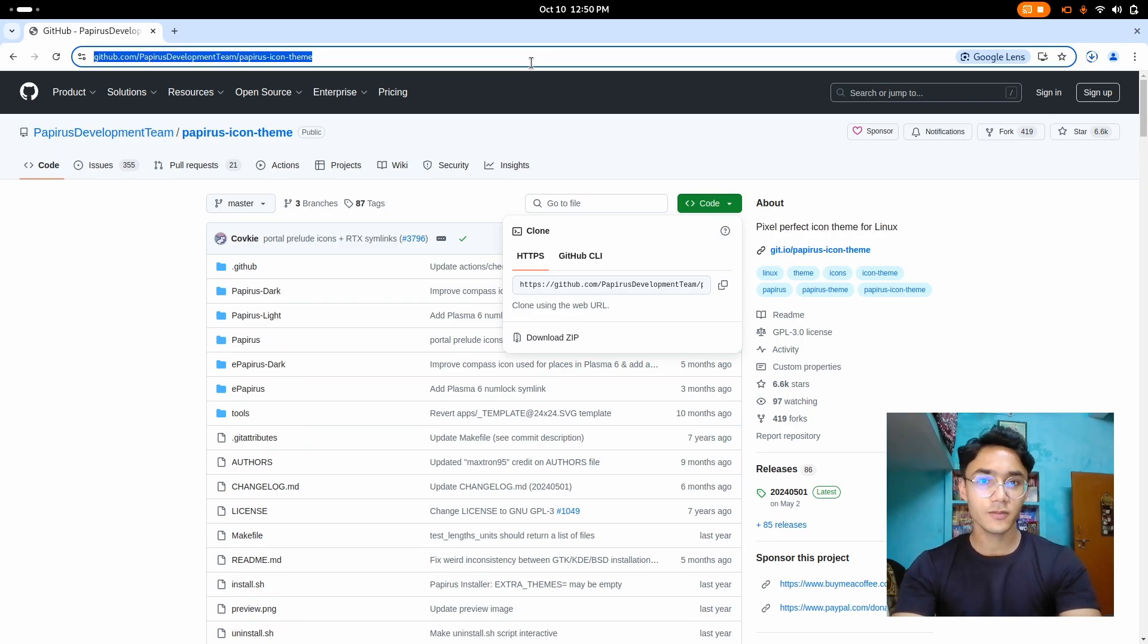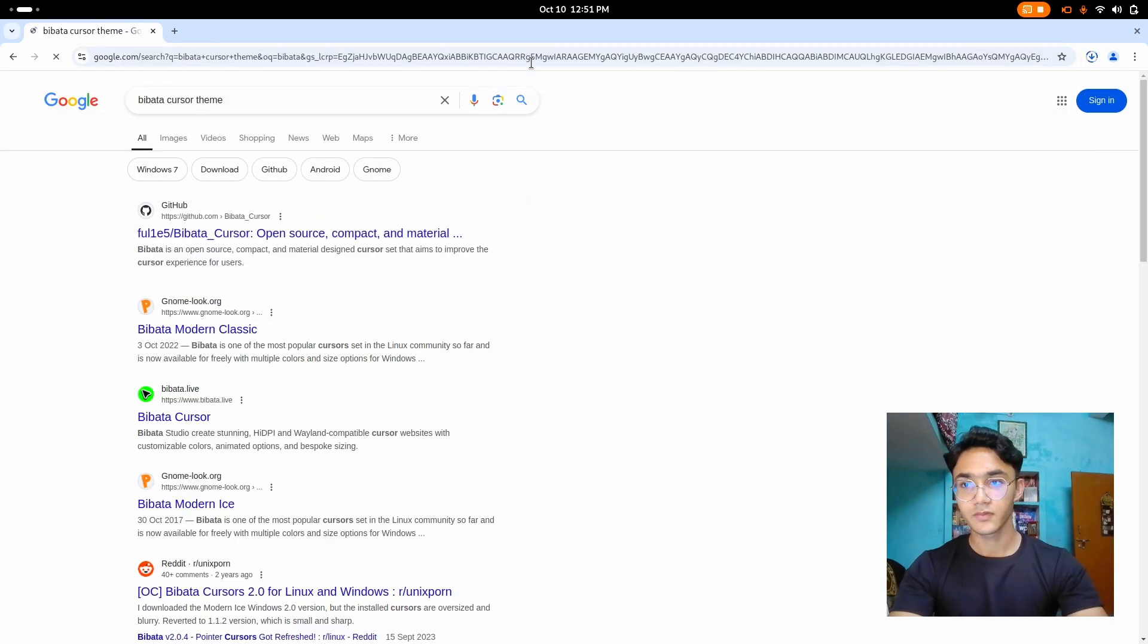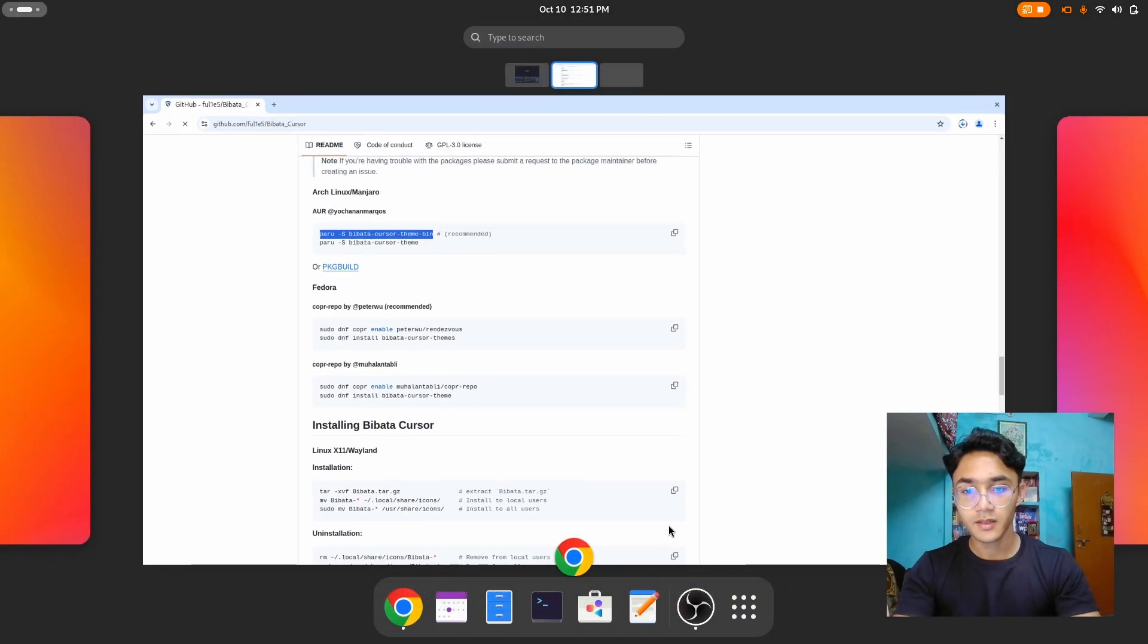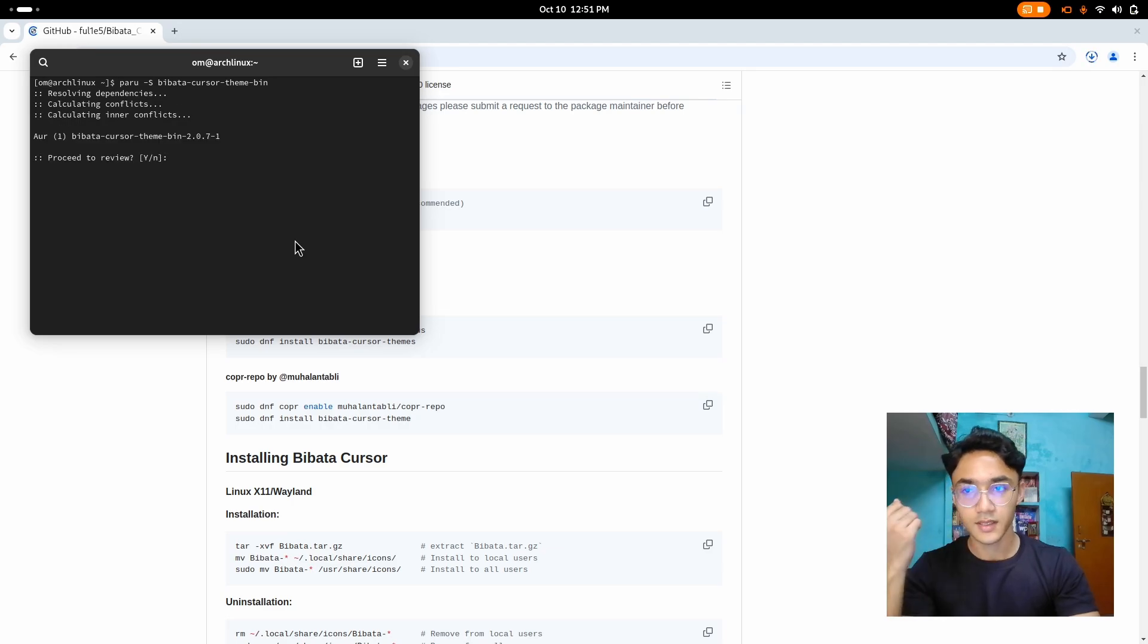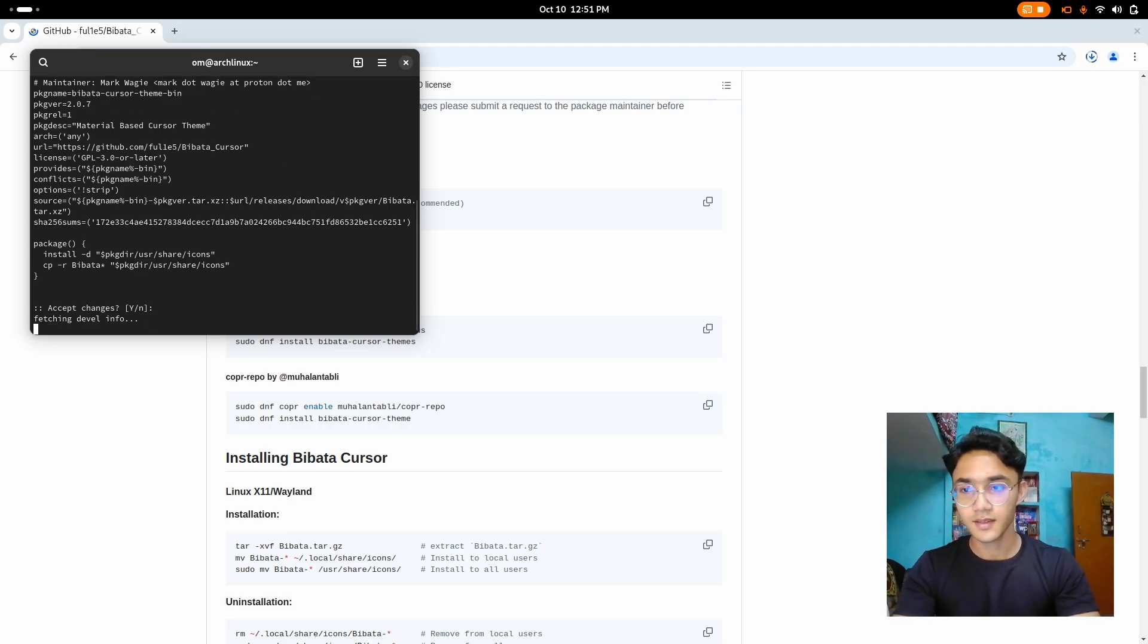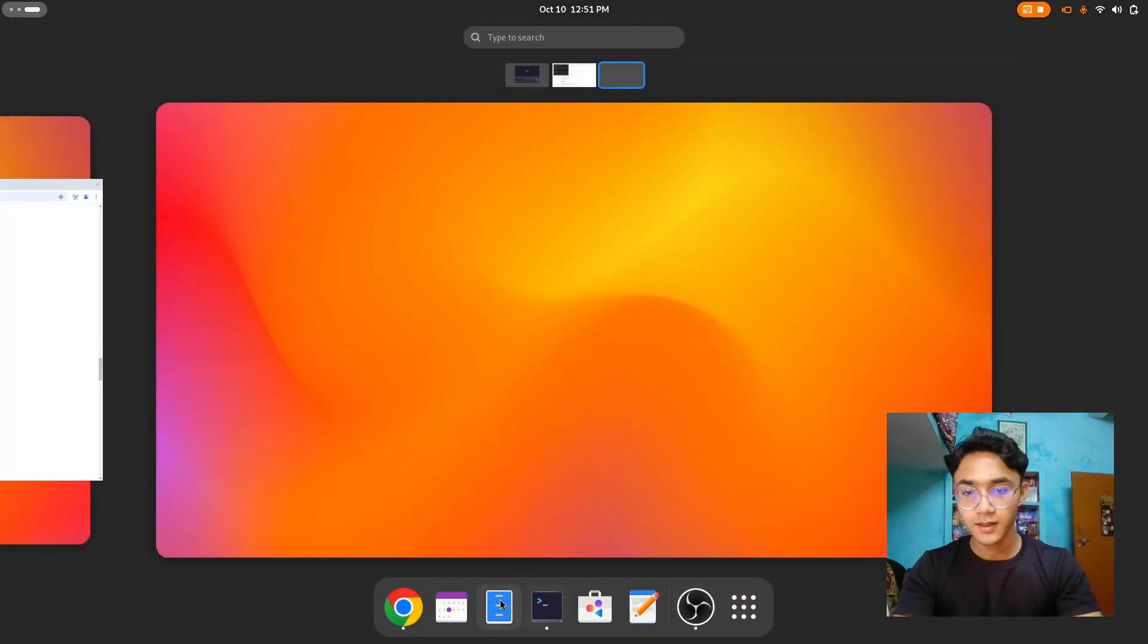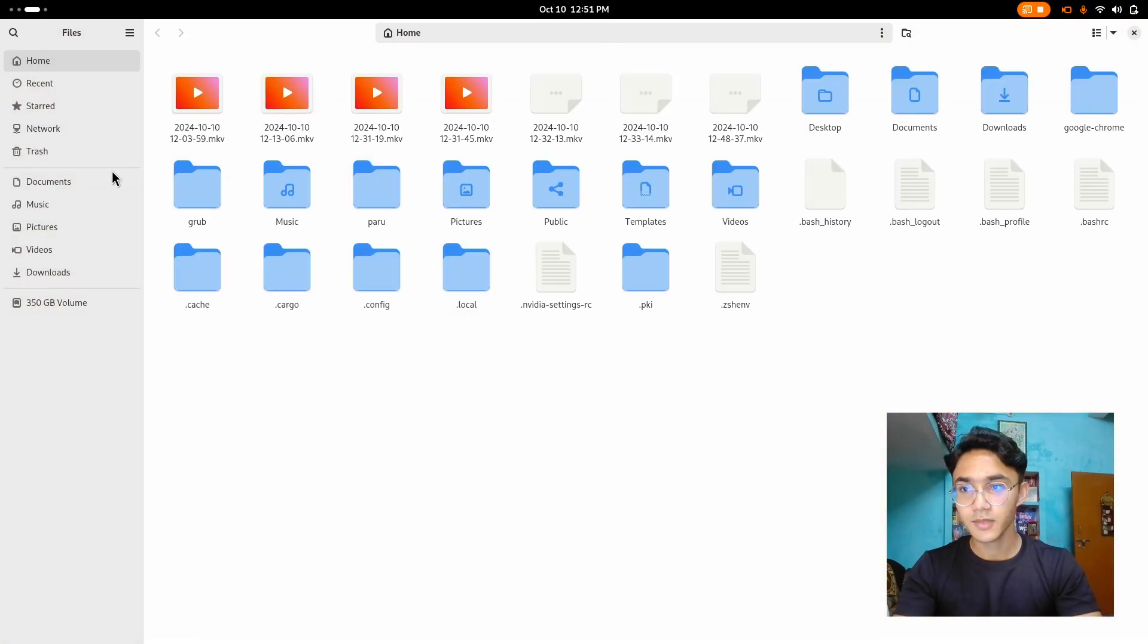There we go. This is it. All I need to do is just enter the command, paste and there we go. And download has been started. Now, until it's downloading, let's just install the theme and icon packs.